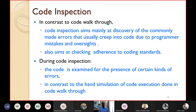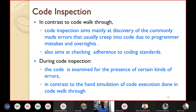In contrast to code walkthrough, code inspection aims mainly at the discovery of commonly made errors. These errors usually creep into code due to programmer mistakes and oversight. It also aims at checking adherence to coding standards — whether coding standards have been properly followed.